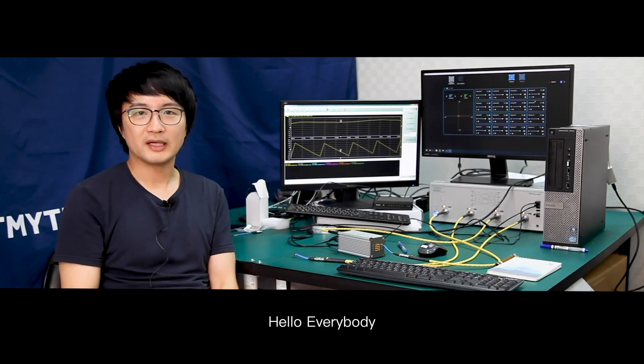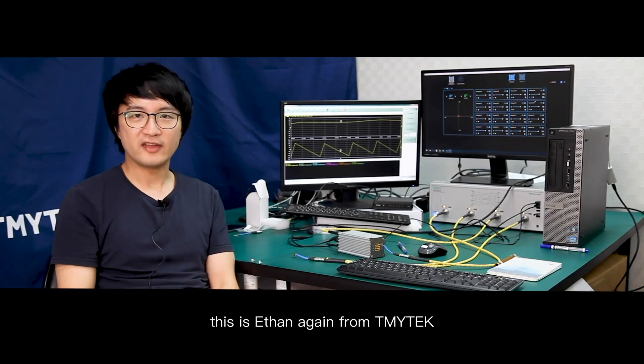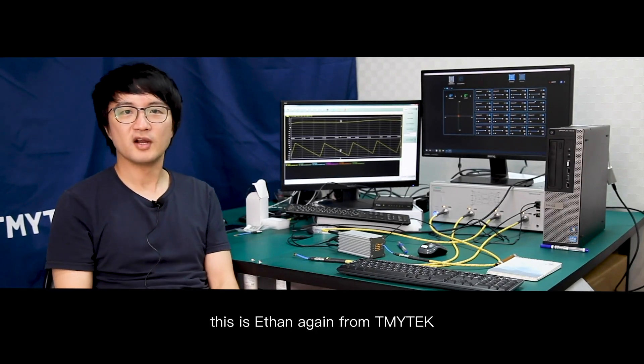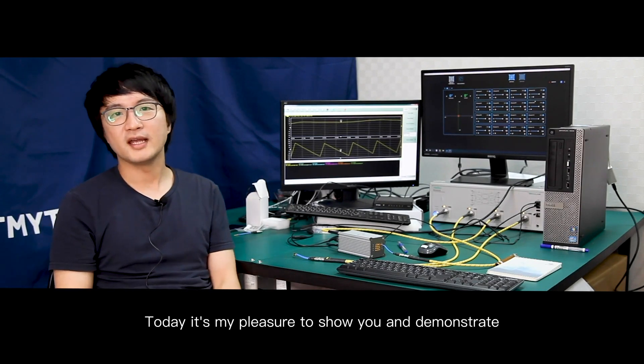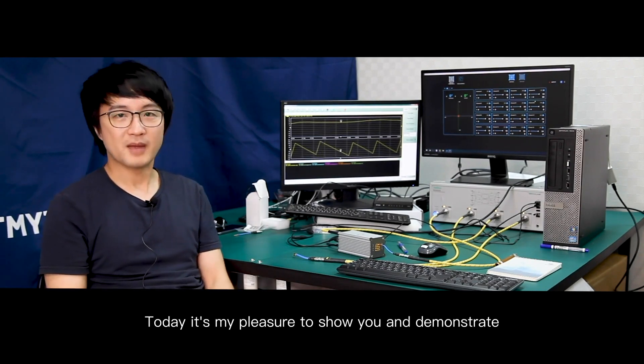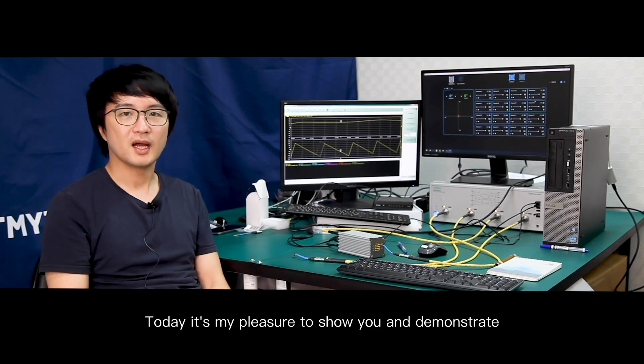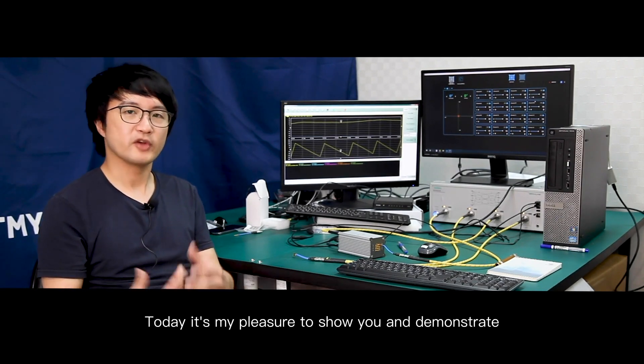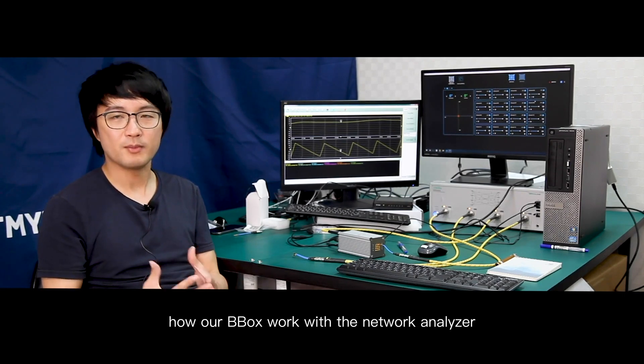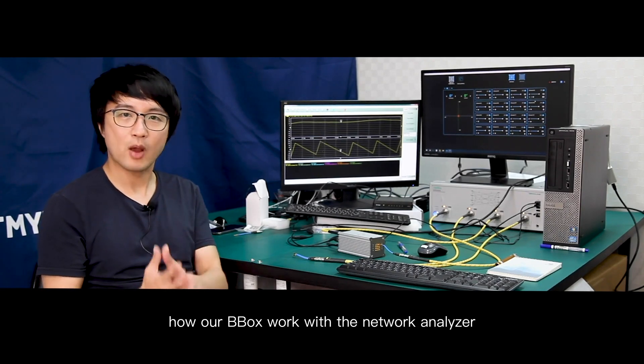Hello everybody, this is Ethan again from TMYTEK. Today it's my pleasure to show you and demonstrate how our BBox works with the network analyzer.